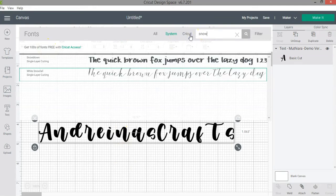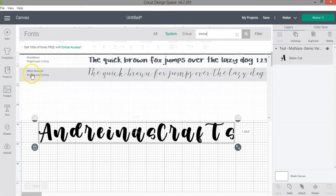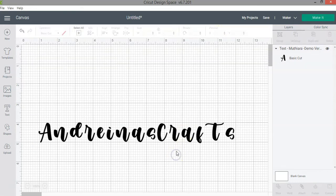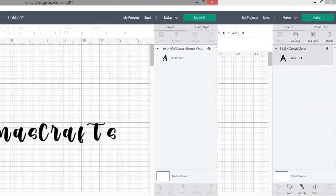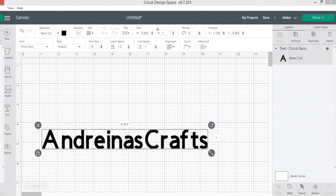For example, I had it open, so when I look for the font under my system fonts, I'm not finding it, right? So what I need to do is close Cricut Design Space and open it again.